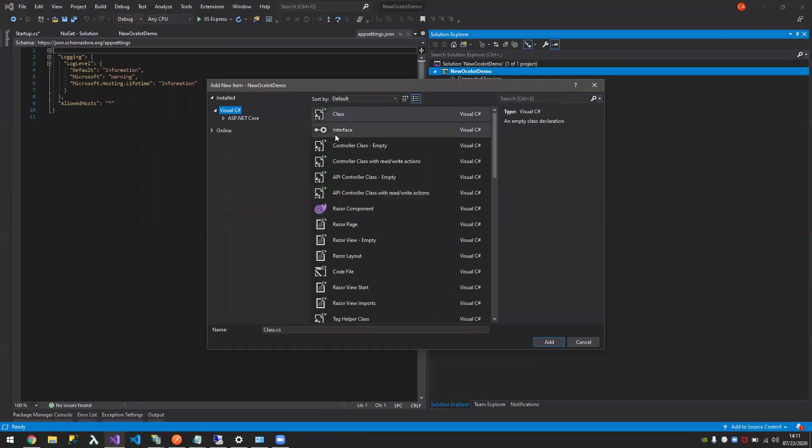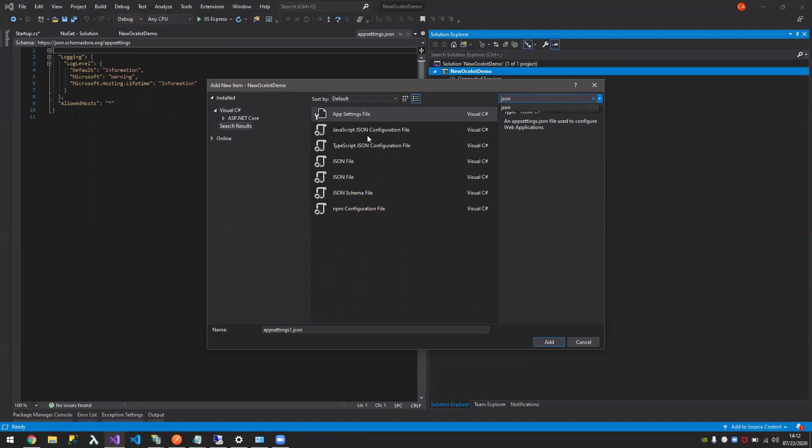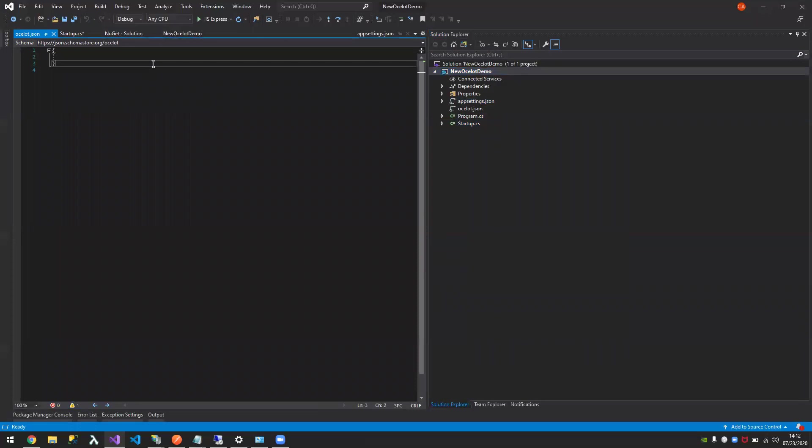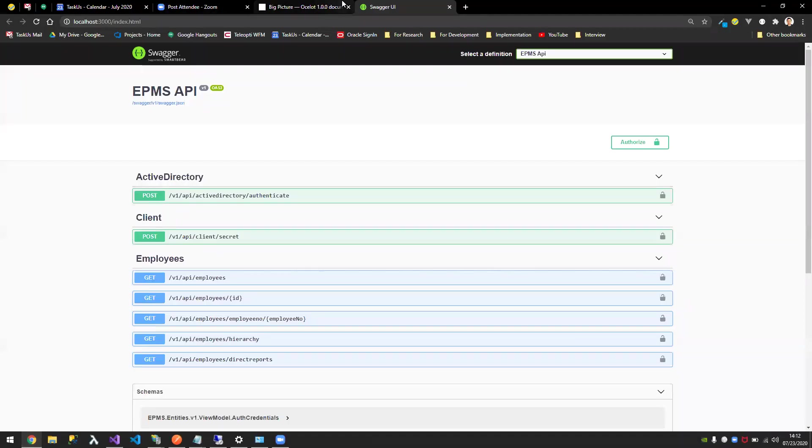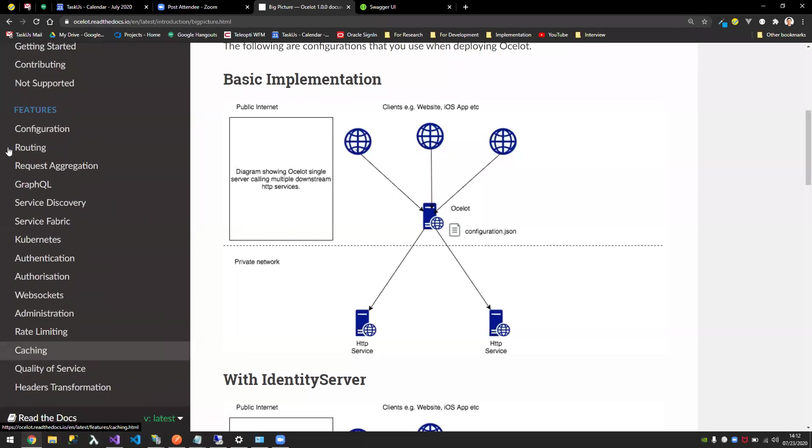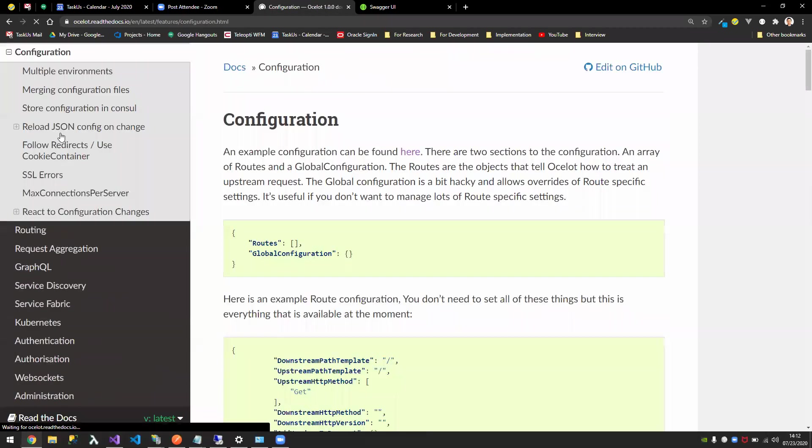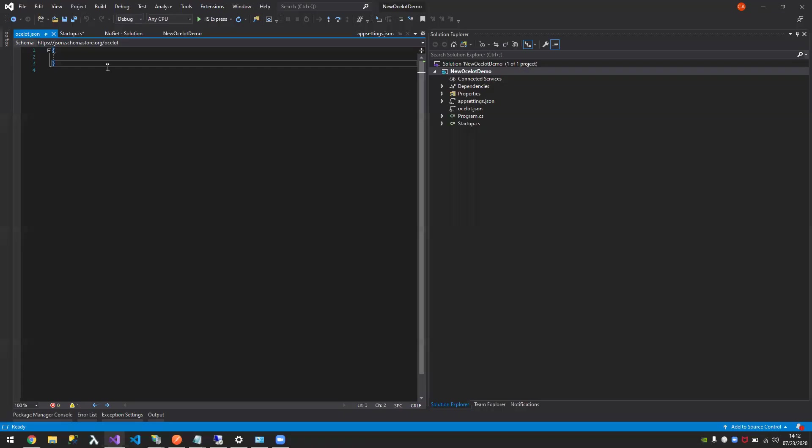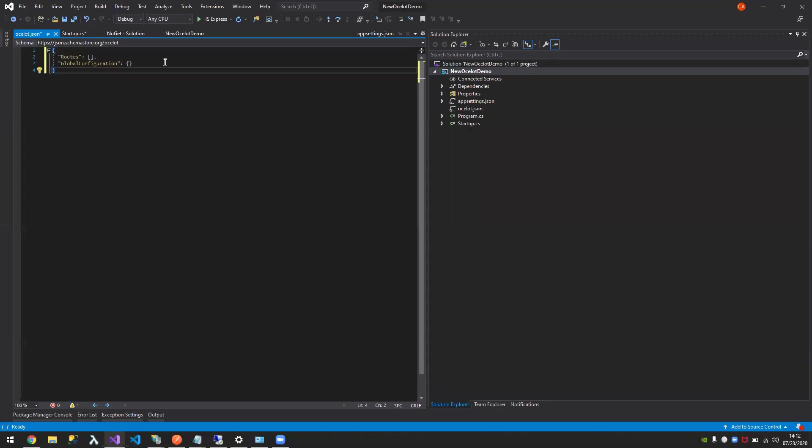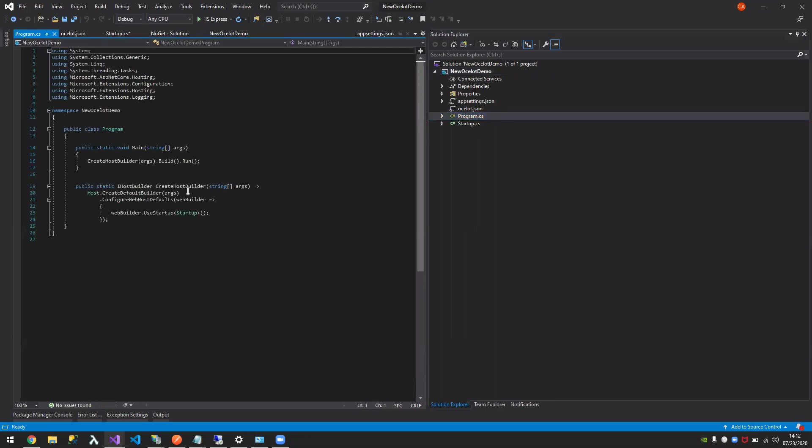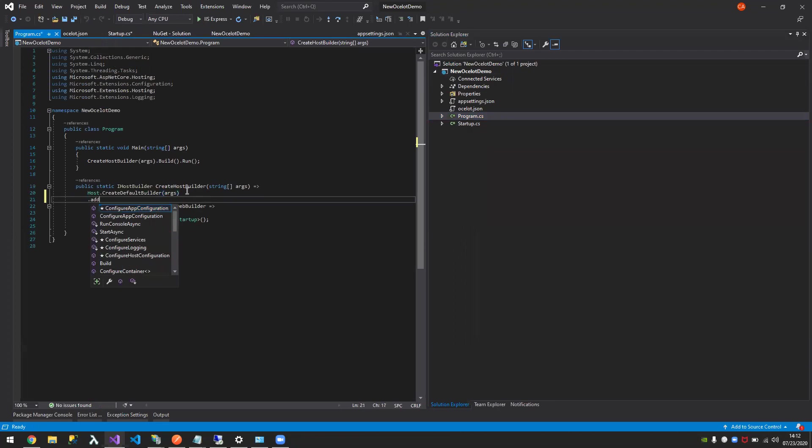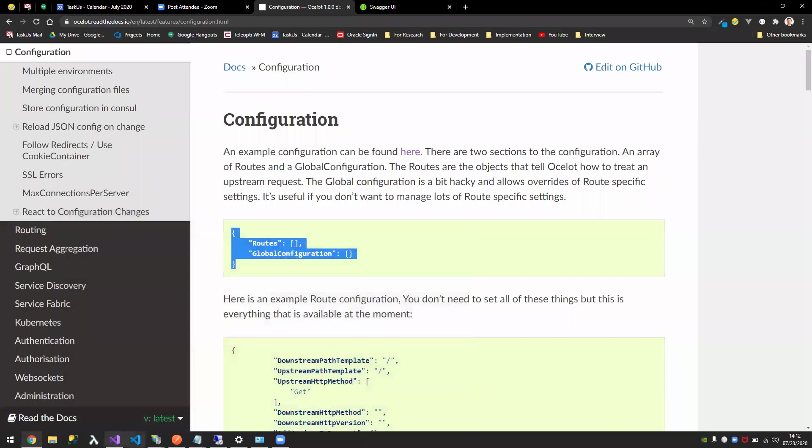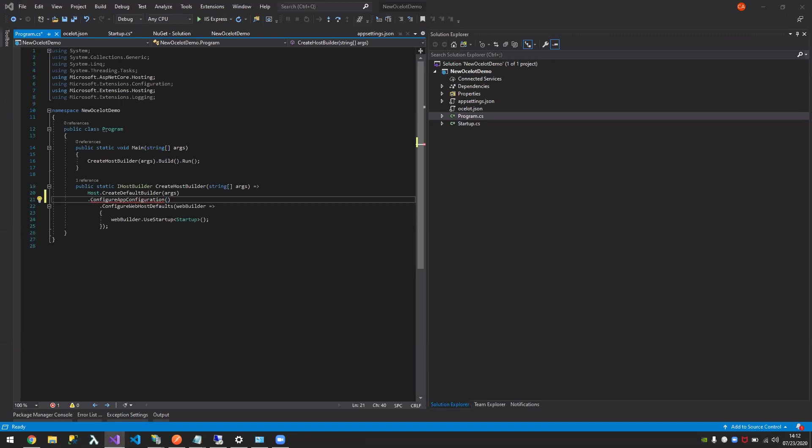That's not the only setup that you need. We added Ocelot in the services and configure. You also need a configuration file. You need to add a JSON file. Where is that? Let's call it Ocelot.JSON. So you now have this bare bones Ocelot JSON and we need to copy the configuration file. This is the Ocelot file and then you need to register that here. You need to add this line.